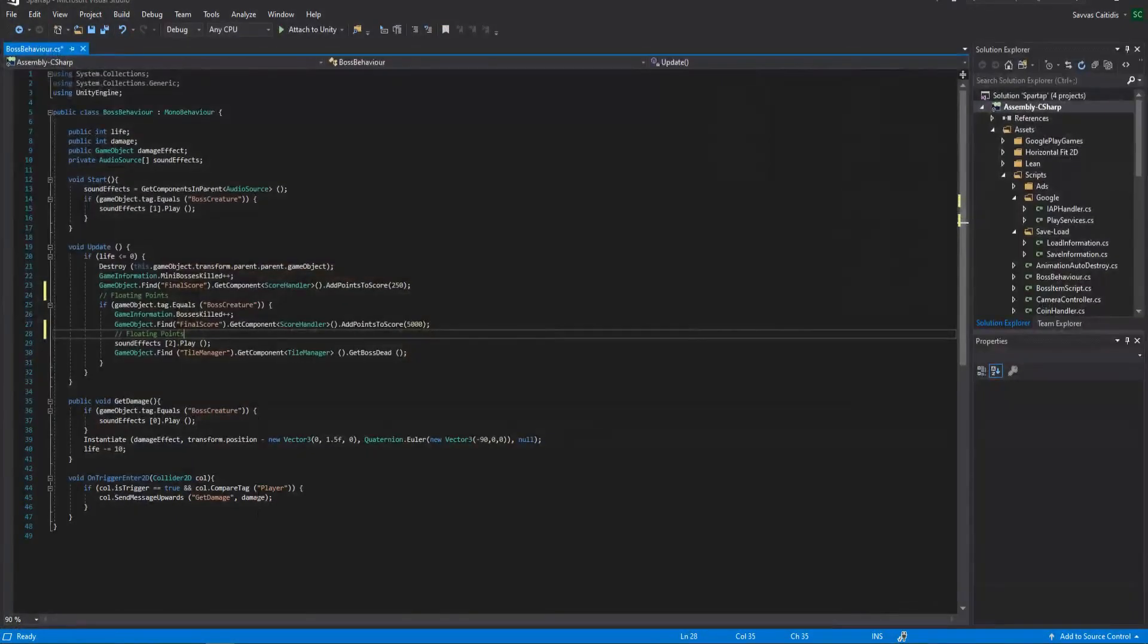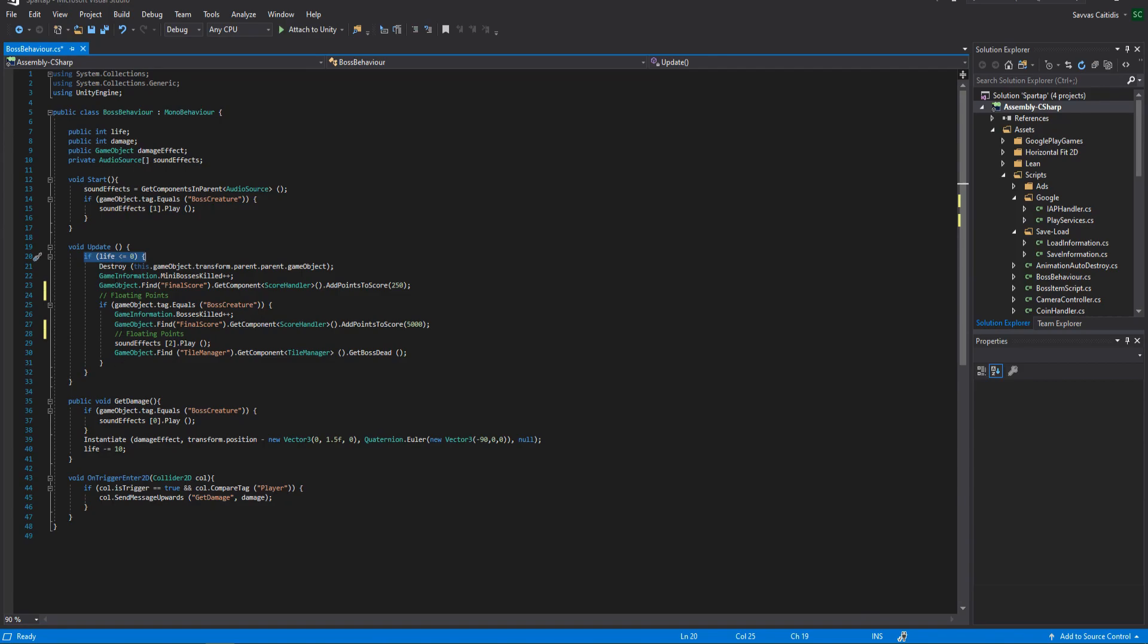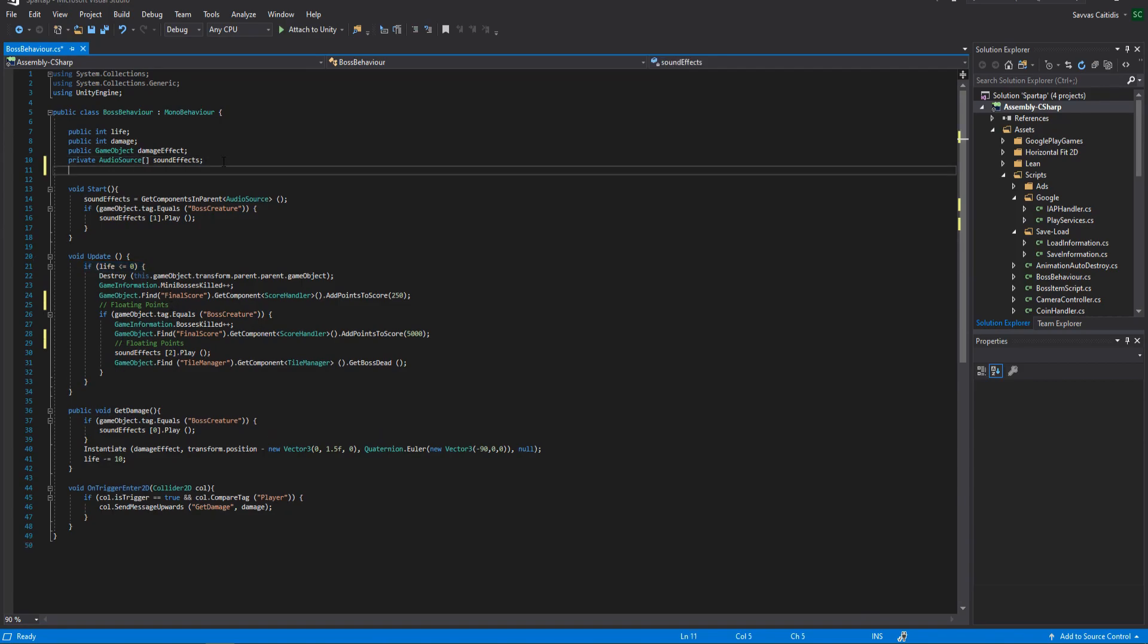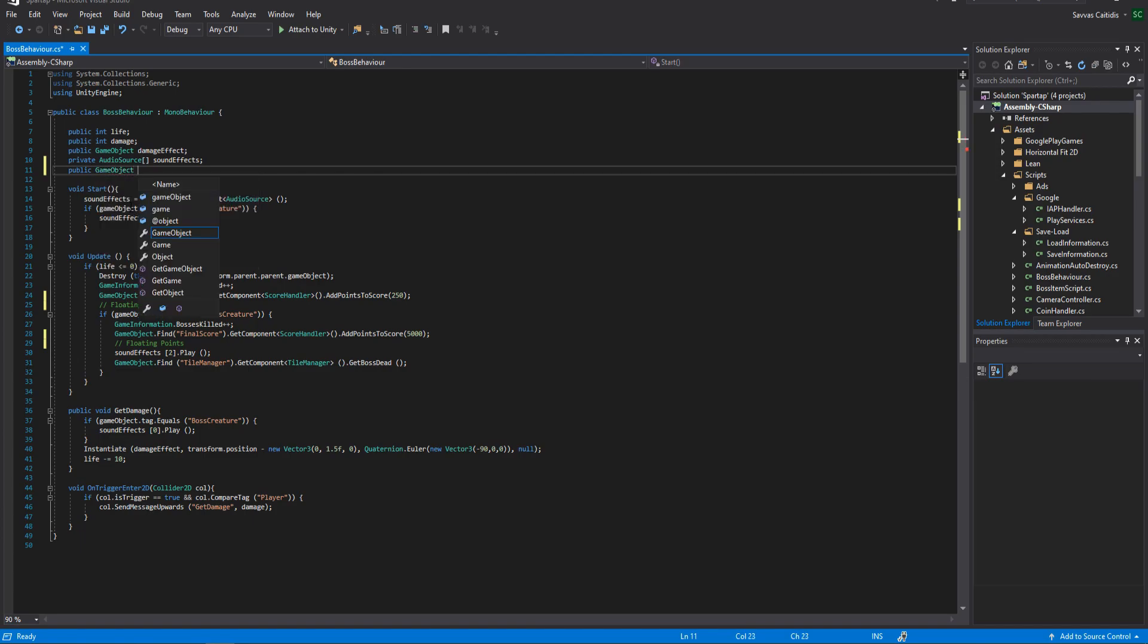To do so, I'm going to use the script which handles the life of the harpy monsters. Here I'm going to create a new public game object variable which will be the prefab we created earlier.